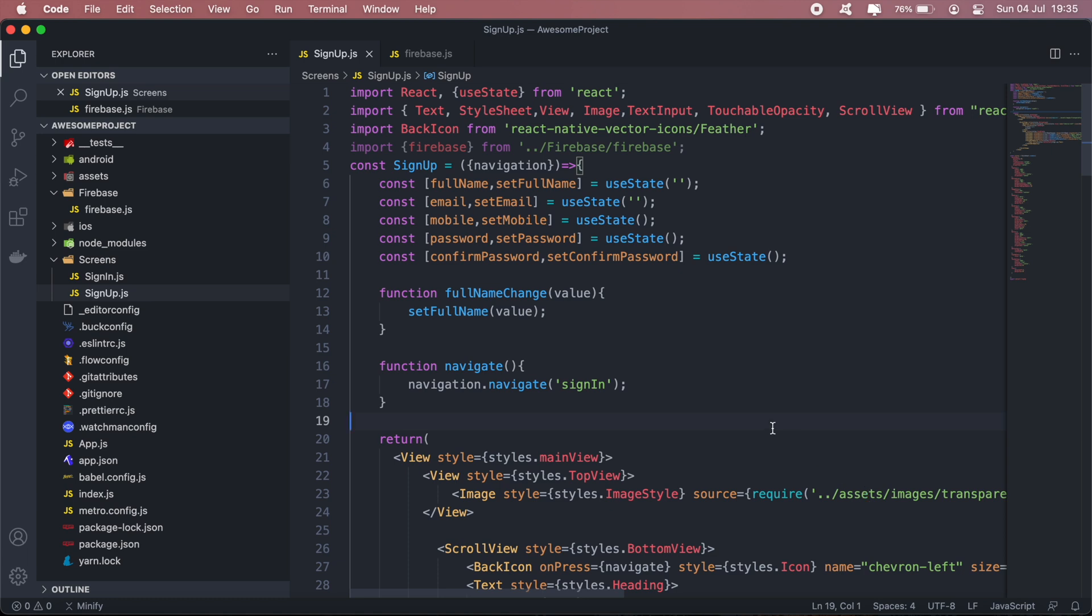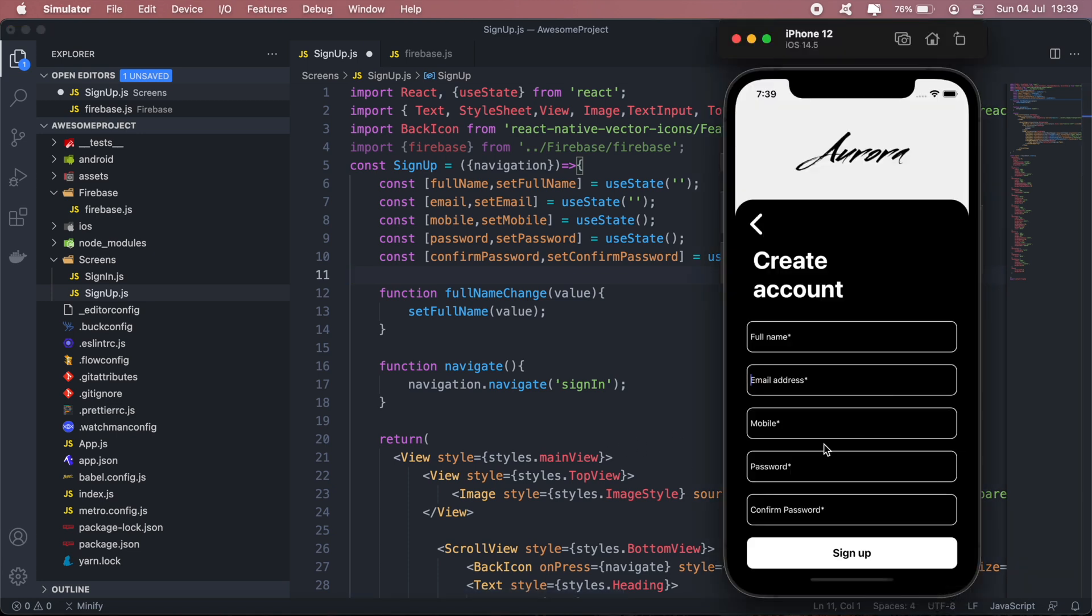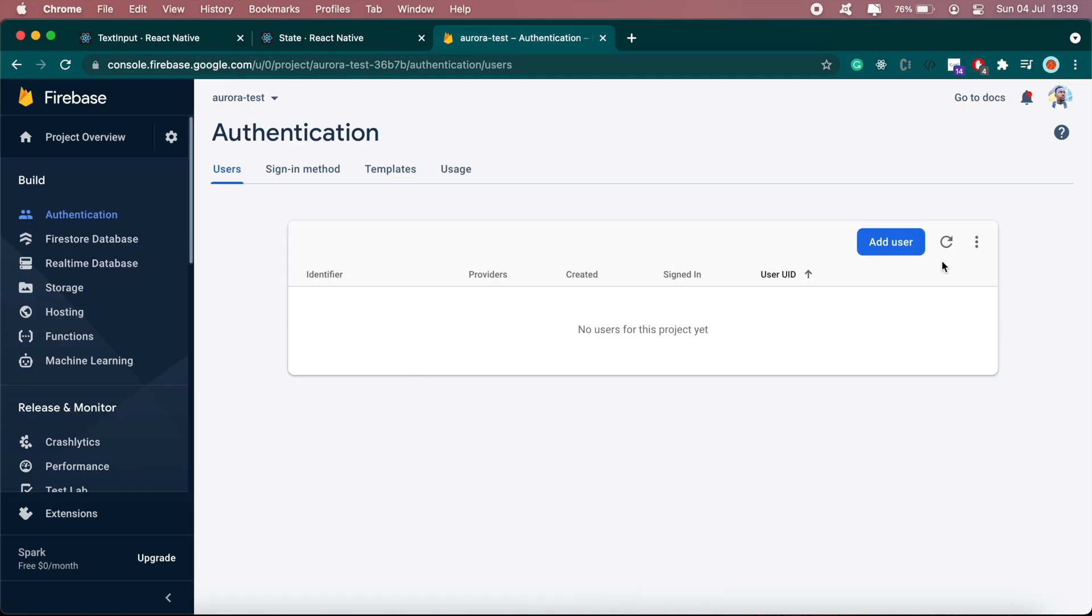Okay, so now that is done, we can go ahead and create a new user using Firebase. As you can see, no validation has been added for now - that will be added in the next set of videos. But if we go back to our Firebase project, as you can see there are no users in this project yet.